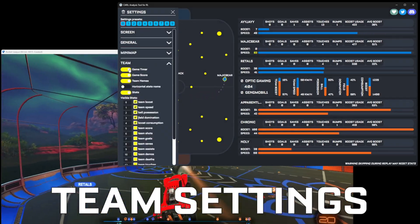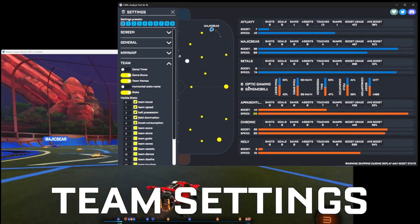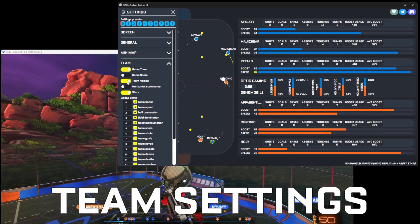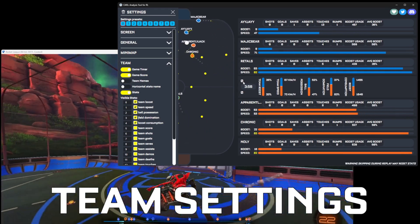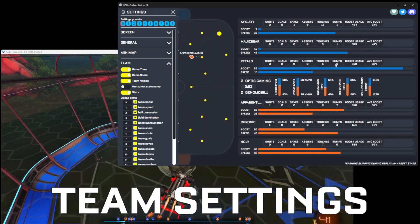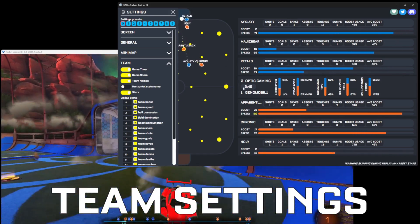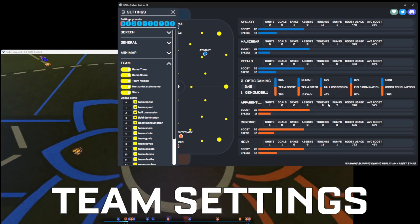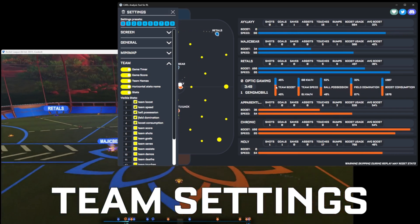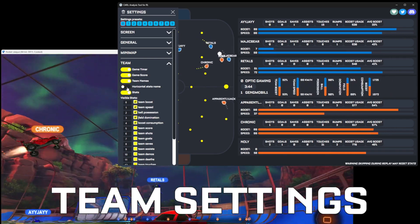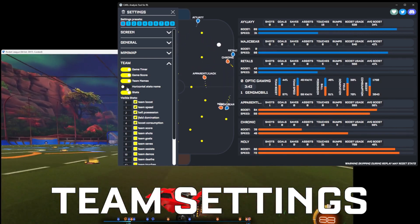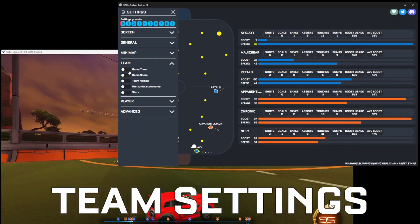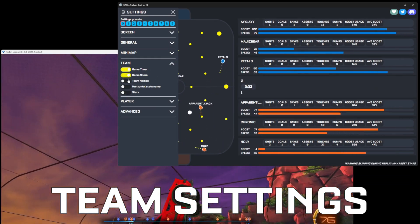Now we go to the team section. We can enable the game timer and the game score in case you don't want to see those. You can also hide the names. This team will be on the top side of the screen and this team on the bottom. We can also change the stat name orientation to horizontal instead of vertical in case you want it easier to read. You can also hide the stats entirely — just disable them all.